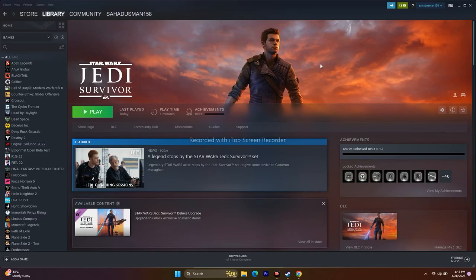Hello guys, welcome back to Good Show Tips. In this video we're going to talk about how to fix Star Wars Jedi Survivor crashing issues — it is not launching, won't launch, freezing and stuttering, low FPS drop, stuck on loading screen, and even black screen issues which is happening for many users.